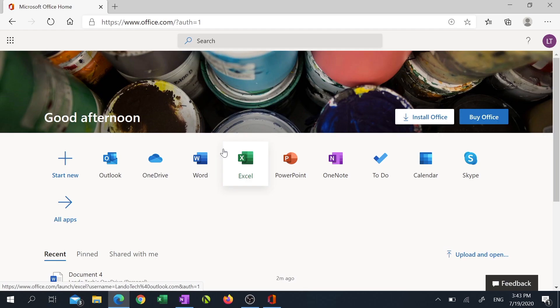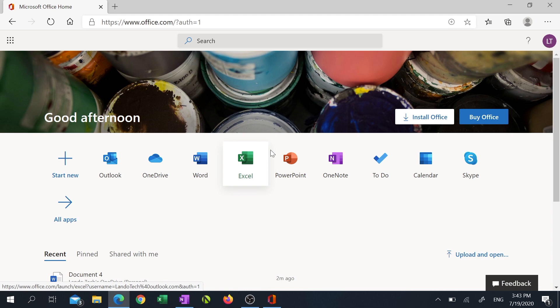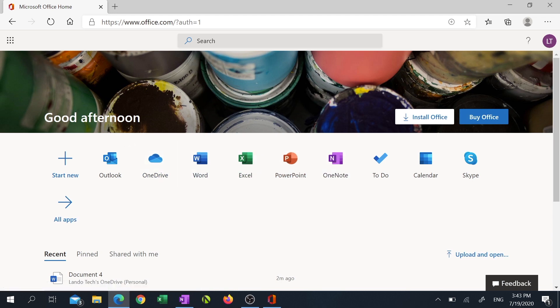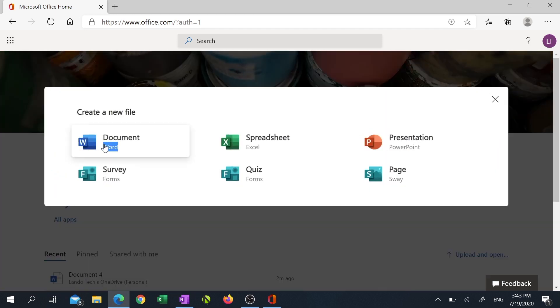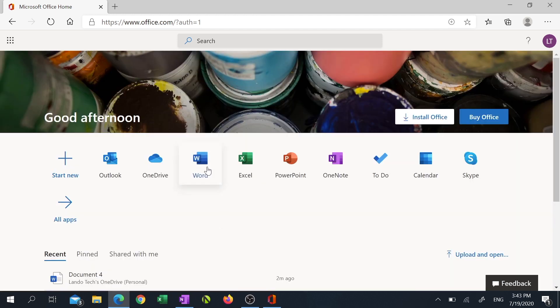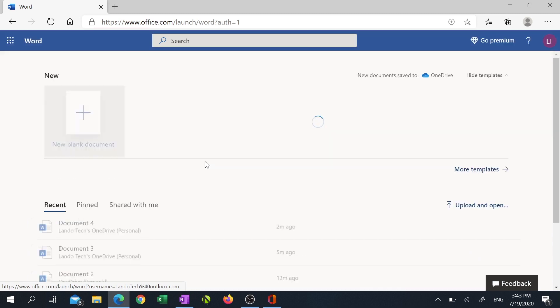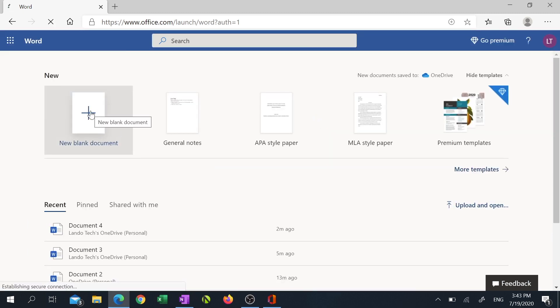Once you're in, you'll see that you have access to Word, Excel, PowerPoint, and other apps in the MS Office suite. If you want to make a brand new document, you can either click on Start New and then select Document, or you can click on Word and then select New Blank Document.